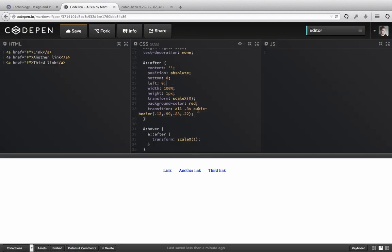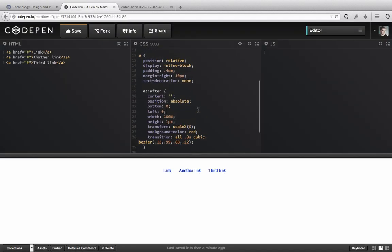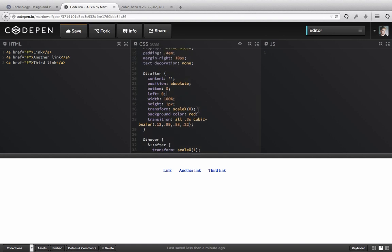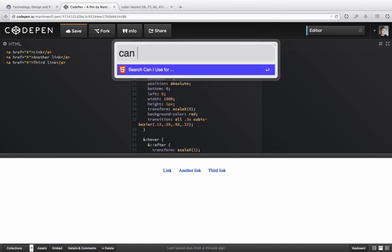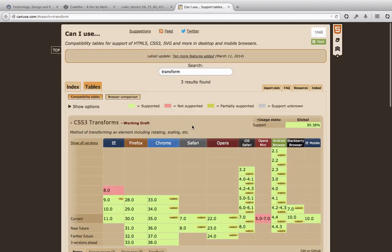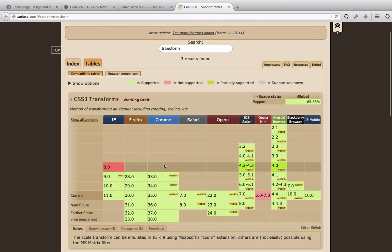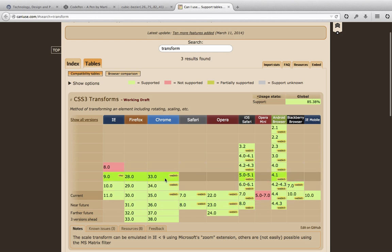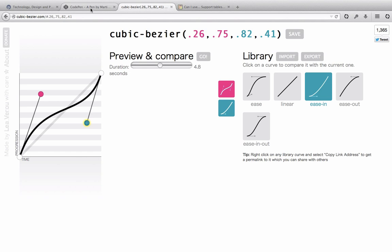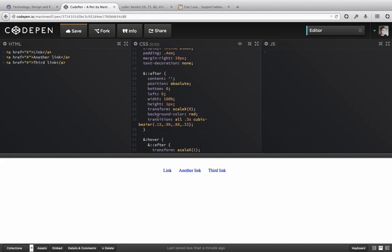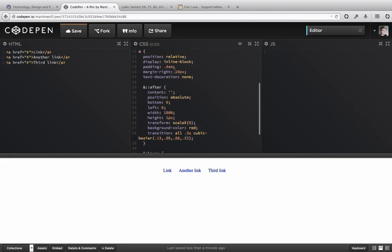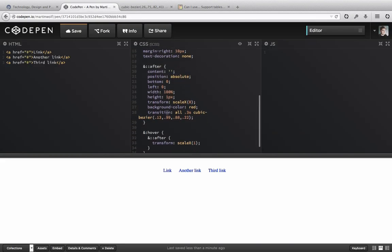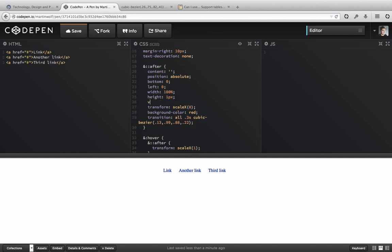That is all you need. Keep in mind that transform, you have to prefix it with WebKit MS. Just in case you want to support some older browsers. There's no support for this in IE8.